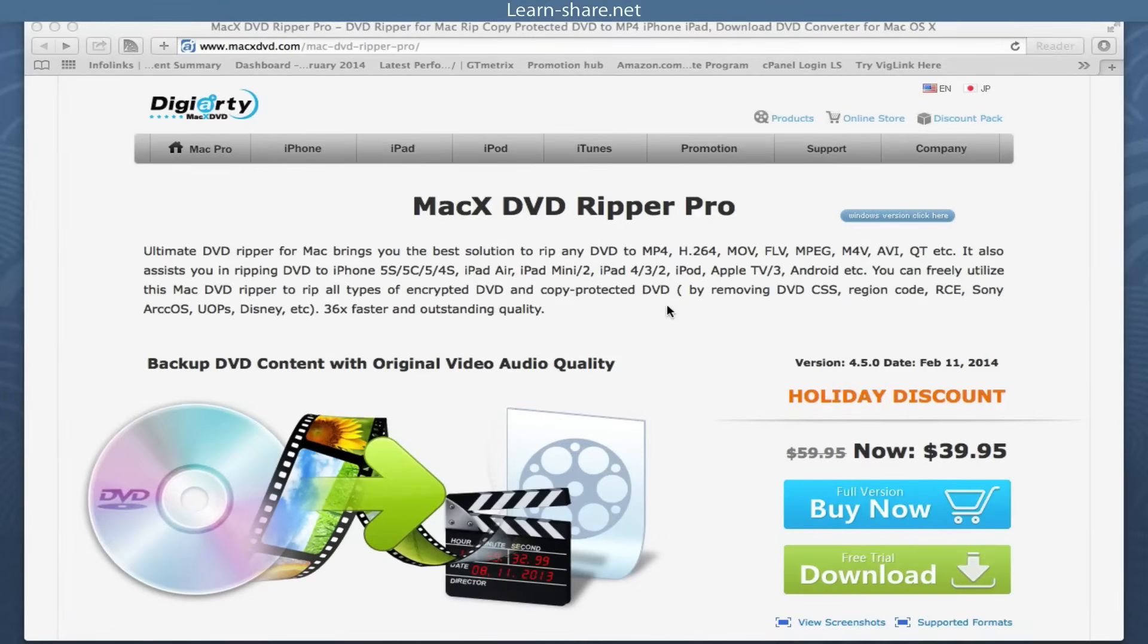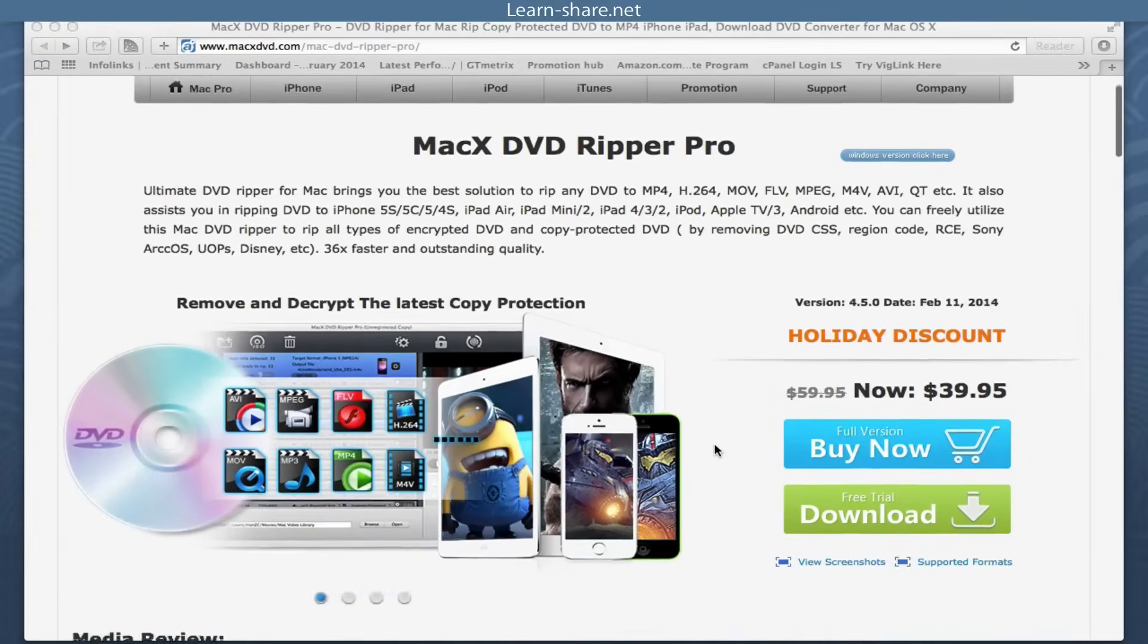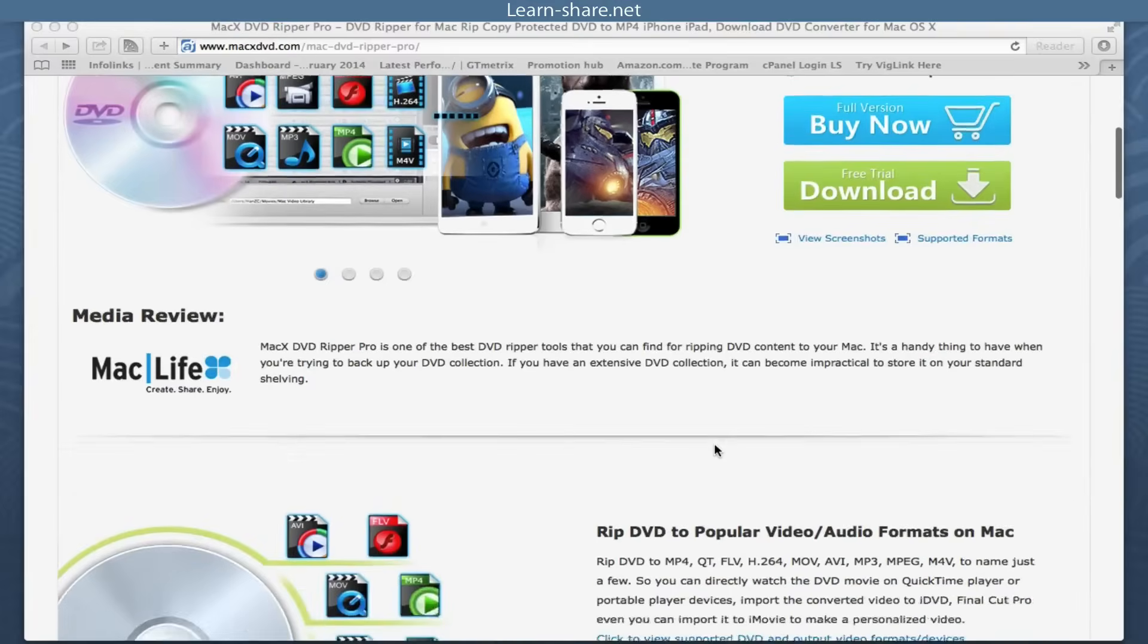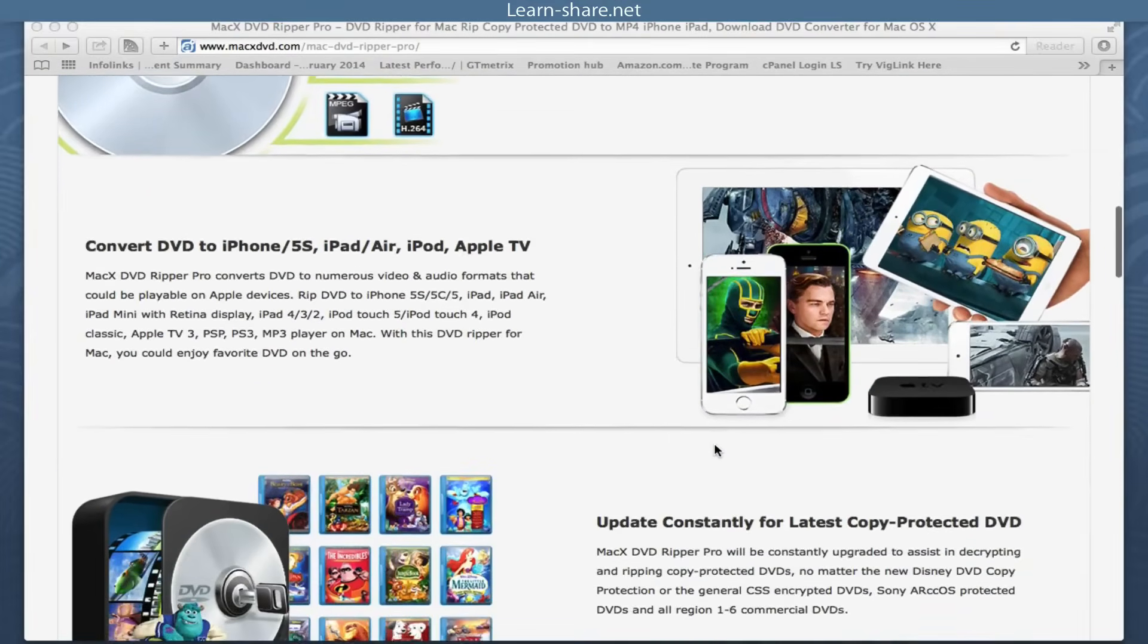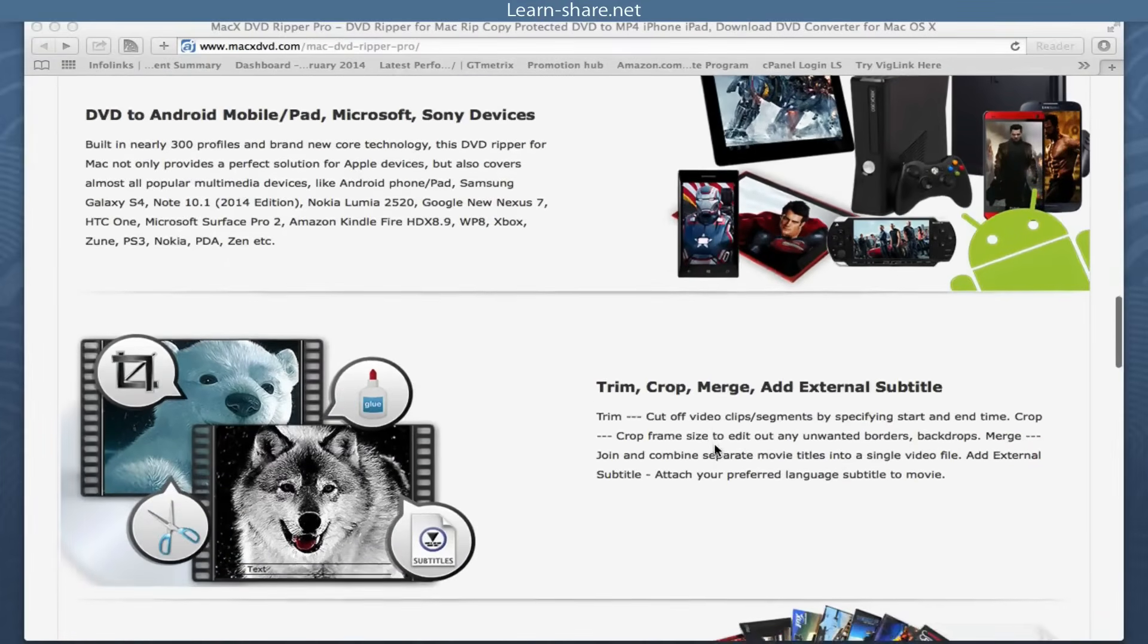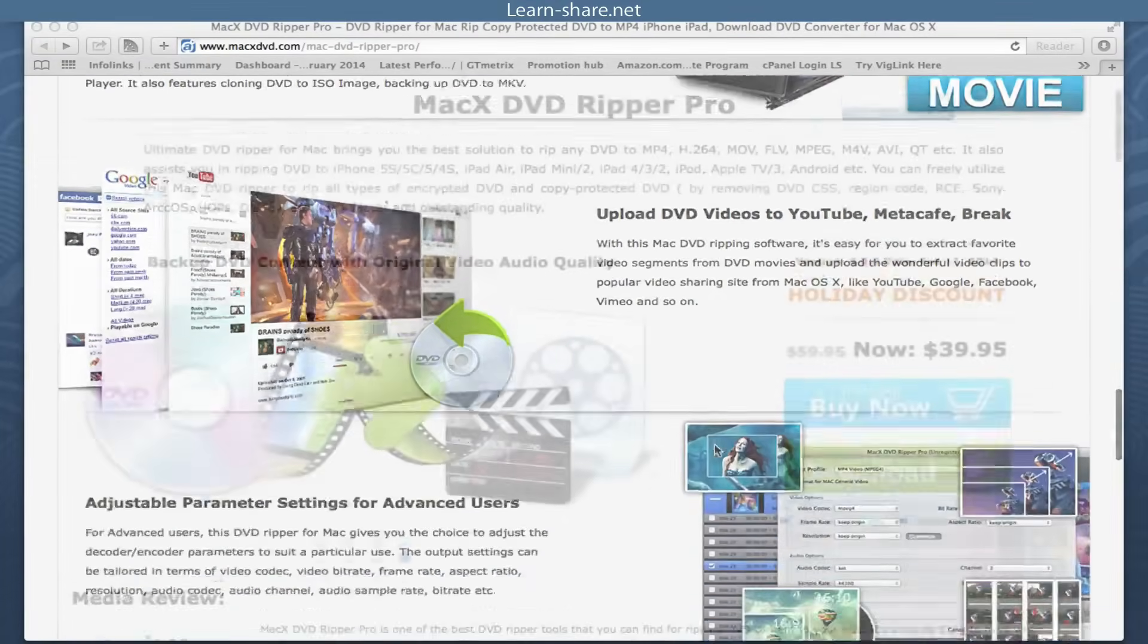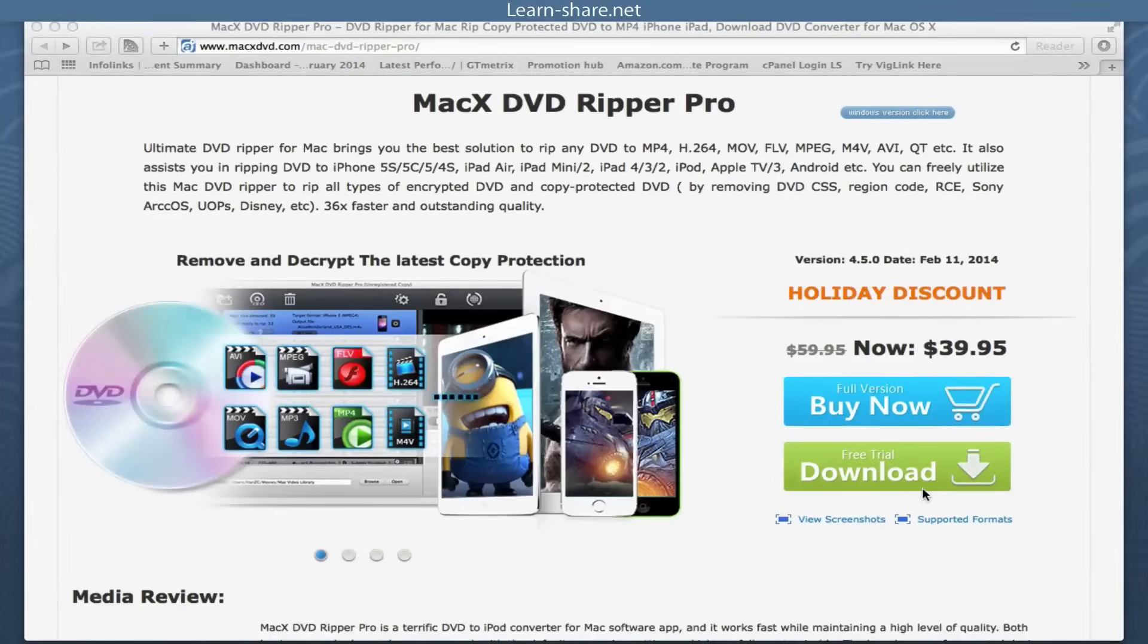It's the solution for any Mac user who wants to rip any DVD to the most recognized formats. It assists you in ripping DVD to iPhone, iPad and iPod, Apple TV, Android, etc., at 36 times faster with outstanding quality. You can also freely utilize this Mac DVD ripper to rip all types of encrypted and copy protected DVDs.